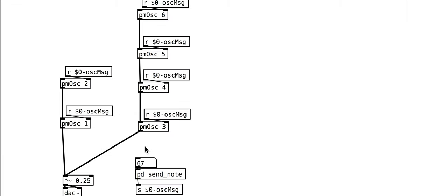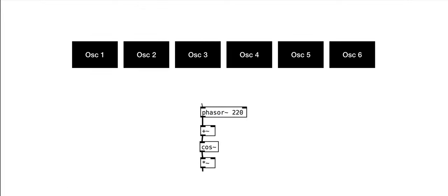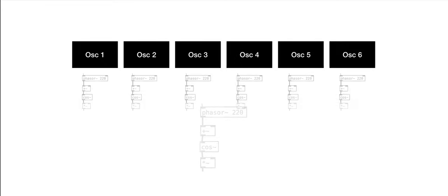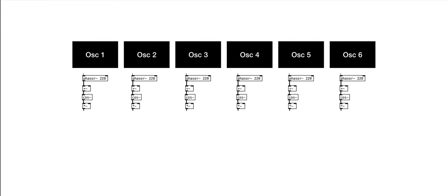I should say at the outset that this tutorial is potentially harder to follow than some of the tutorials that we have looked at so far. We will use patches as abstractions and use the dollar notation for abstraction arguments. It is important to make things modular as the DX7 is comprised of six identical oscillator modules.